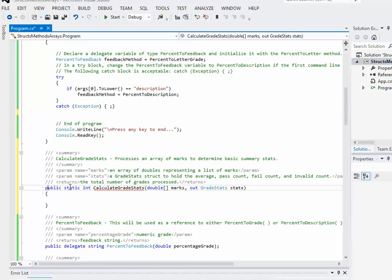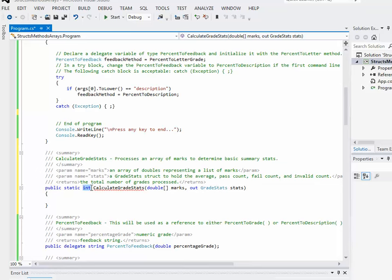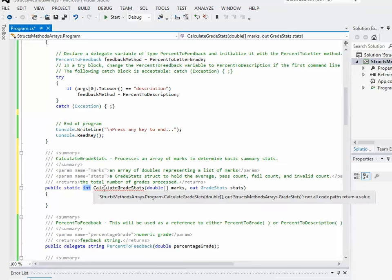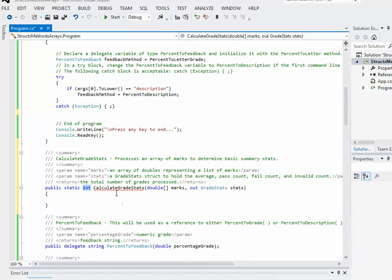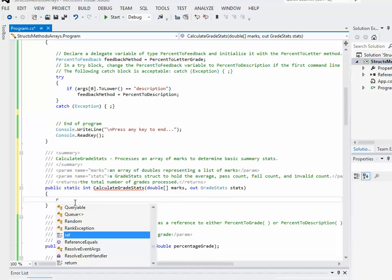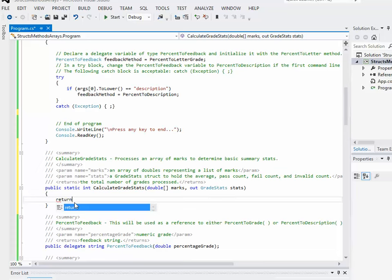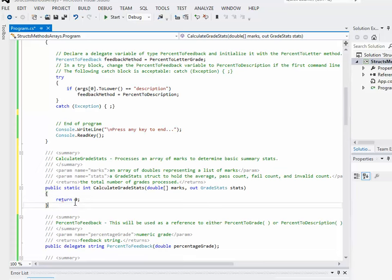So it's a public method. Again, it's static, similar to our other method. In this case, it returns an integer, the number of grades, total number of grades processed. It's called CalculateGradeStats. It doesn't like that right now because it says it returns an integer and doesn't yet. I can make that temporarily go away. I'm just putting a return zero in there. It's just a different error. Anyways, I'll just ignore that for now.